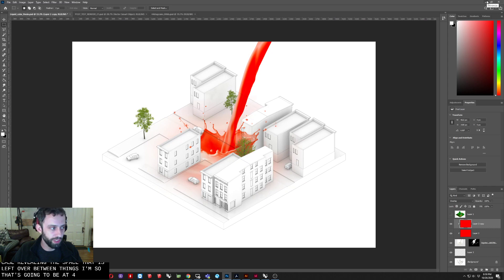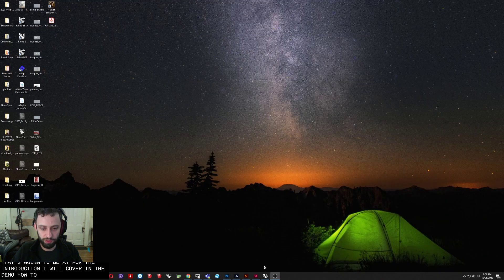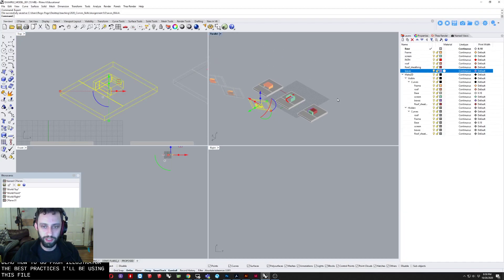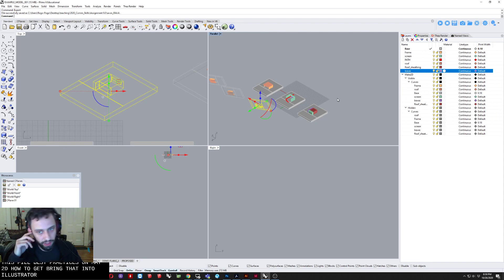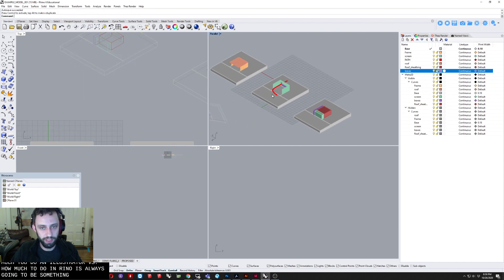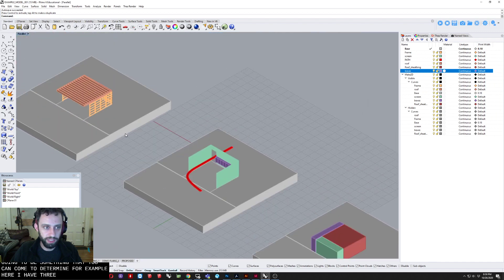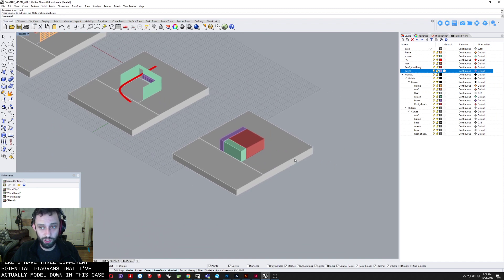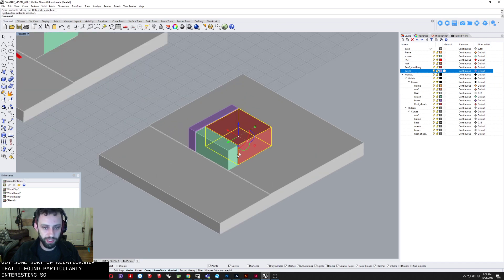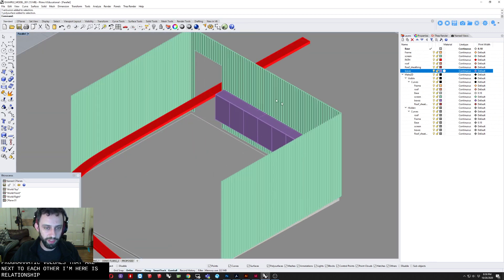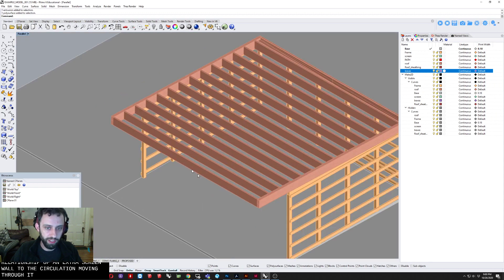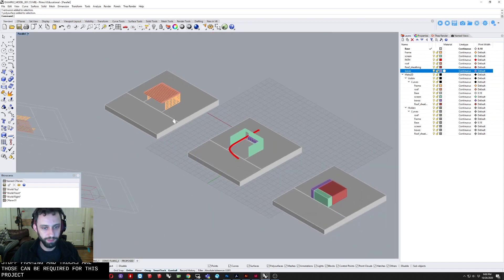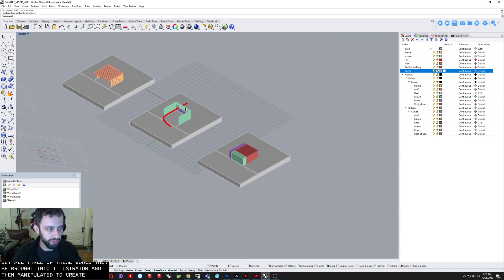So that's going to be it for the introduction. I will cover in the demo how to go from Rhino, the sort of best practices. I'll be using this file. Best practices on Make2D, how to bring that into Illustrator. But also another thing to really consider is how much you do in Illustrator versus how much you do in Rhino is always going to be something that you can kind of determine. For example, here I have three different potential diagrams that I've actually modeled out. In this case, it just took a base model and sort of subtracted things away until I got some sort of relationships that I found particularly interesting. So here it's some programmatic volumes that were next to each other. Here is a relationship of the screen wall to the circulation moving through it. And here is just the sort of framing and structure that was going to be required for this project.